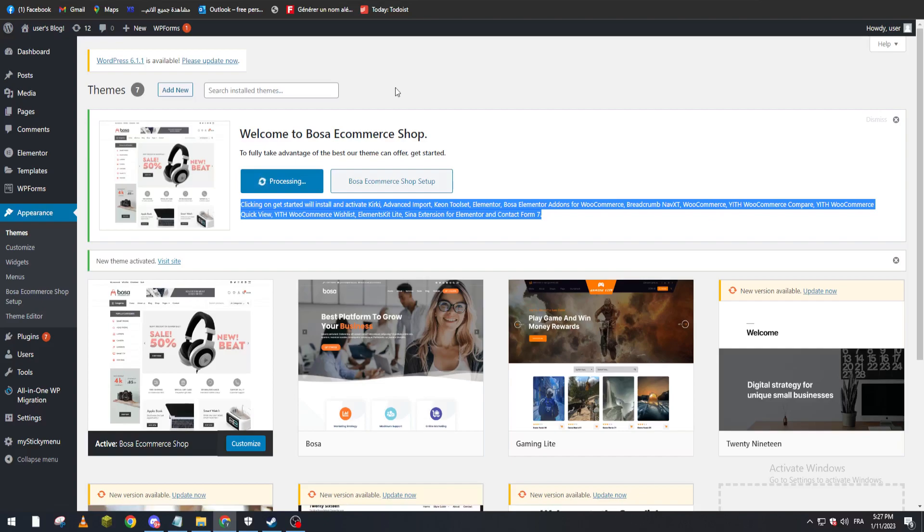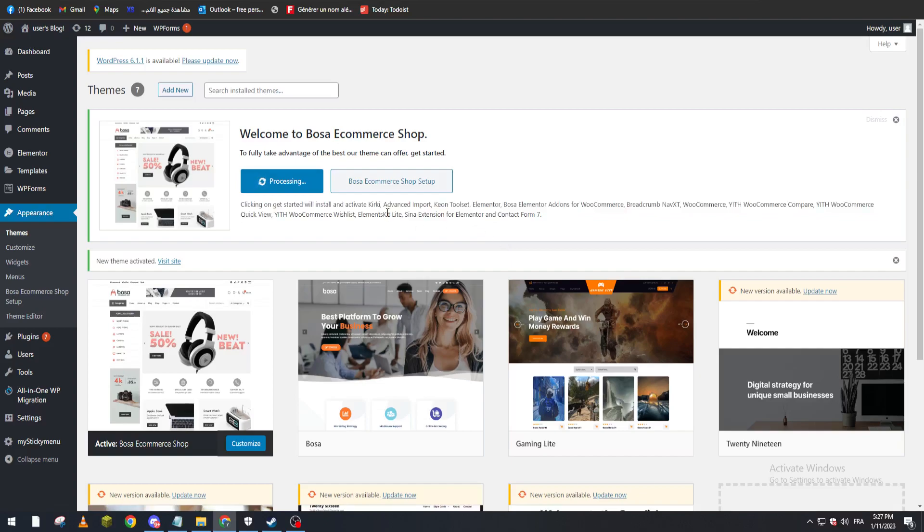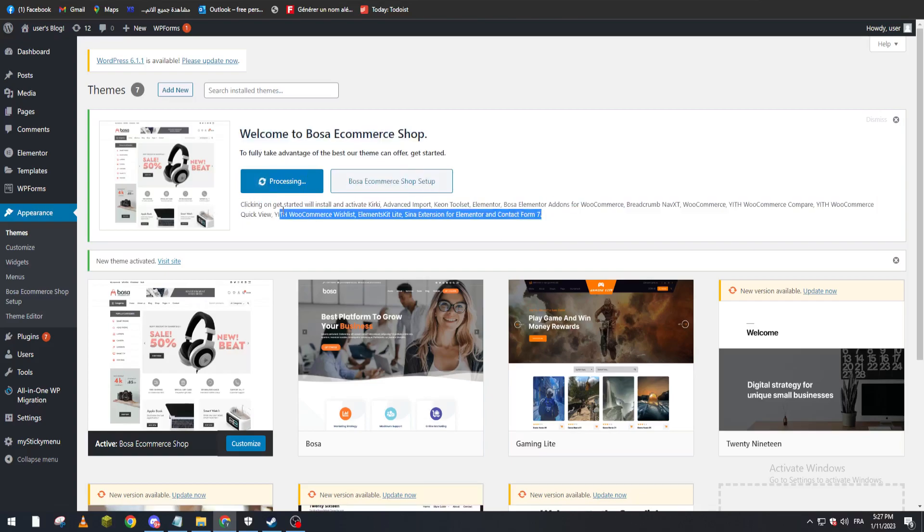There are multiple plugins, that's why it's taking a little time, but maximum it will not take more than two to three minutes. Now, after you finish this step, let's check if we have the WooCommerce plugin installed.